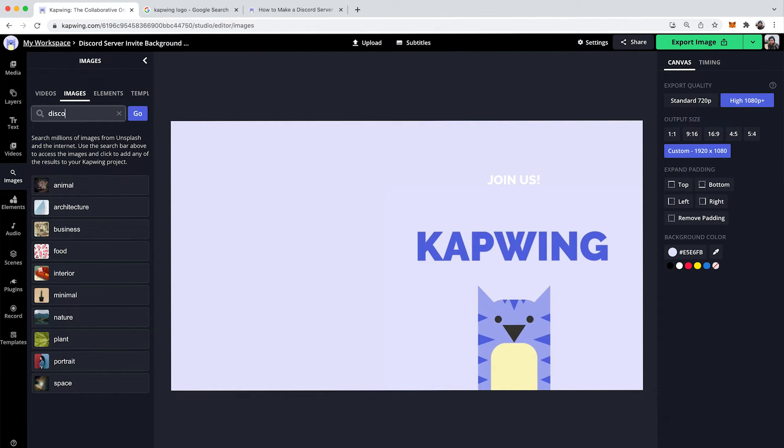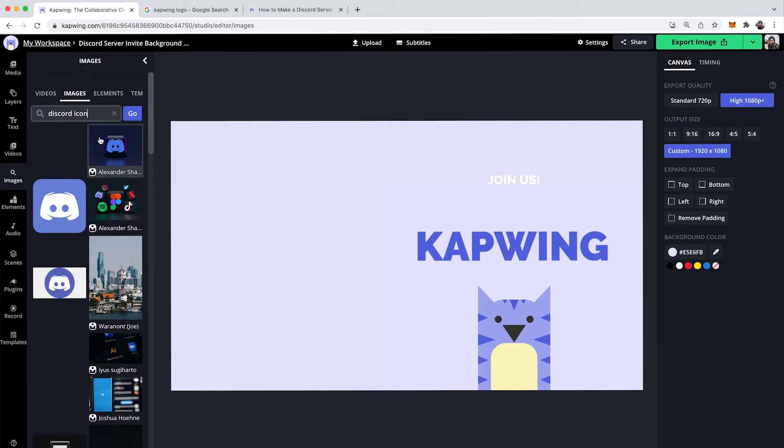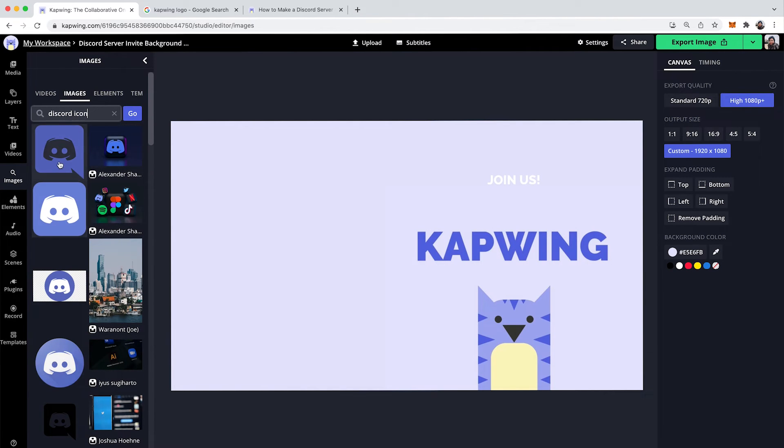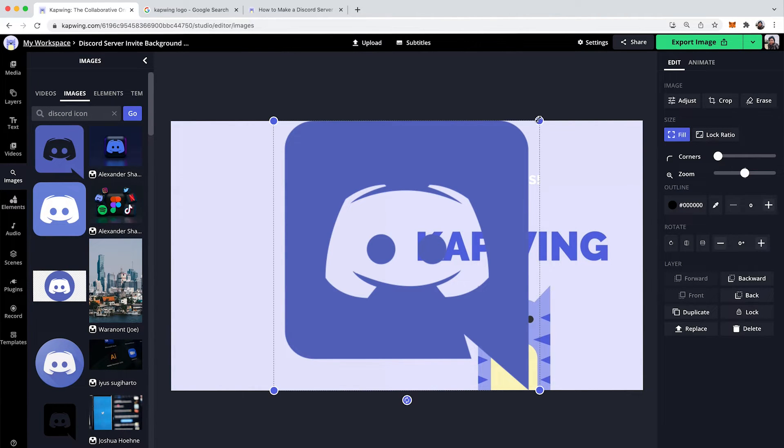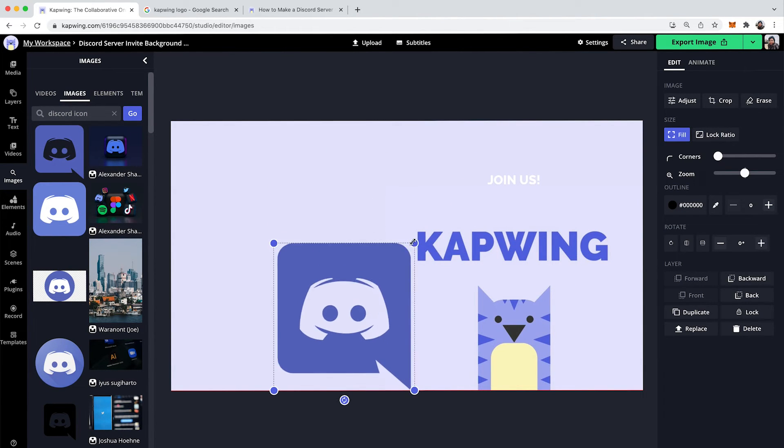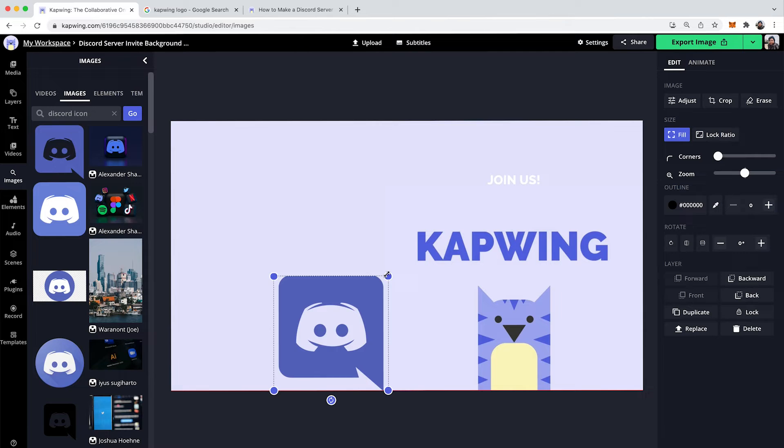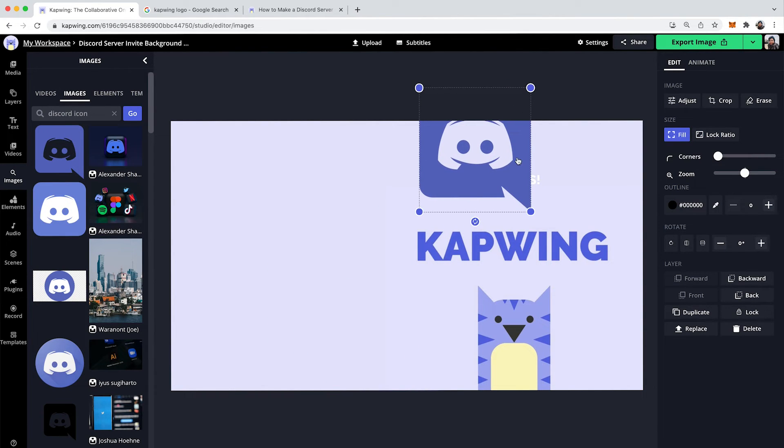So I'll say Discord icon and then I can just bring this in automatically. And there you have it. Resize it.